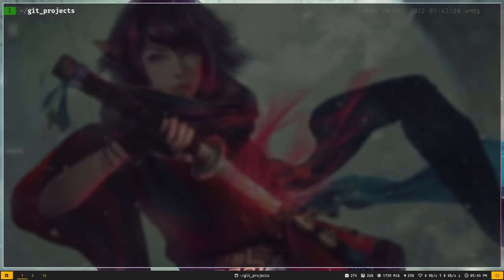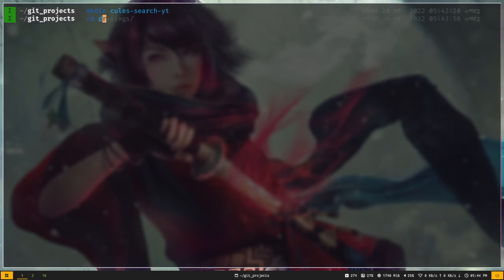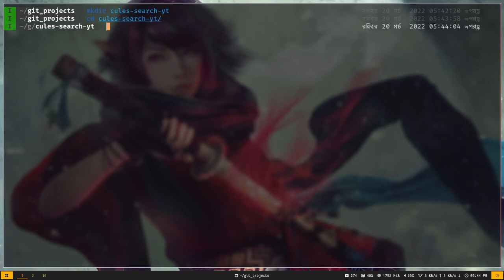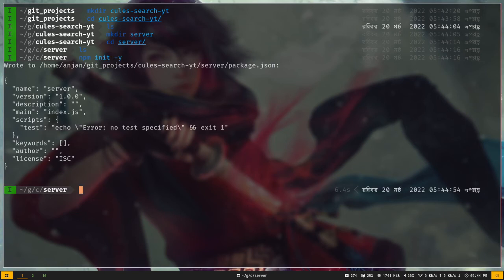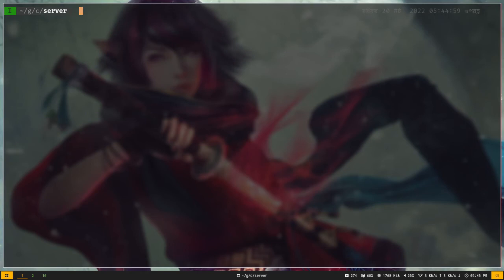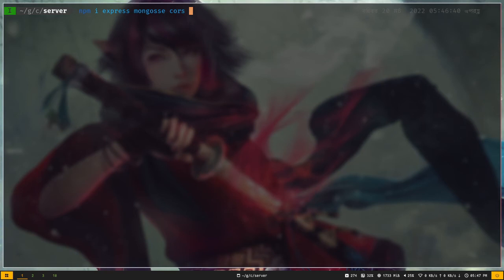Let's get started. I'm going to create a new directory called 'kills-search-yt', cd into the folder, and create another directory for our server-side code called 'server'. Let's cd into server and initialize the package.json file with 'npm init -y'.